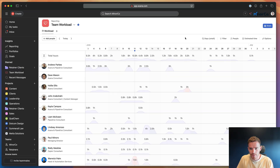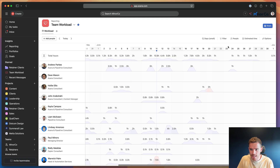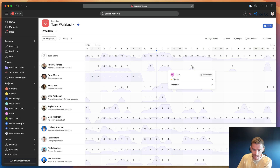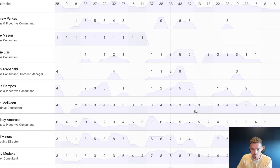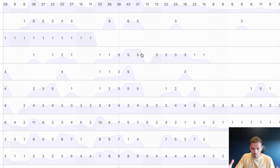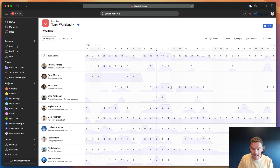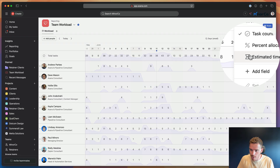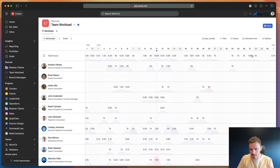The way we've set up this universal workload is we are measuring our capacity using estimated time. You can measure capacity using task count or percentage allocation, but to be honest, I find task count not very useful because it doesn't really tell me how much work or capacity people really have. I can see how many tasks they've got, but I don't know — for these nine tasks, is that nine tasks that take five minutes or nine hours of work? So I much prefer to use estimated time. I think it's a more accurate, reliable way to measure people's capacity.